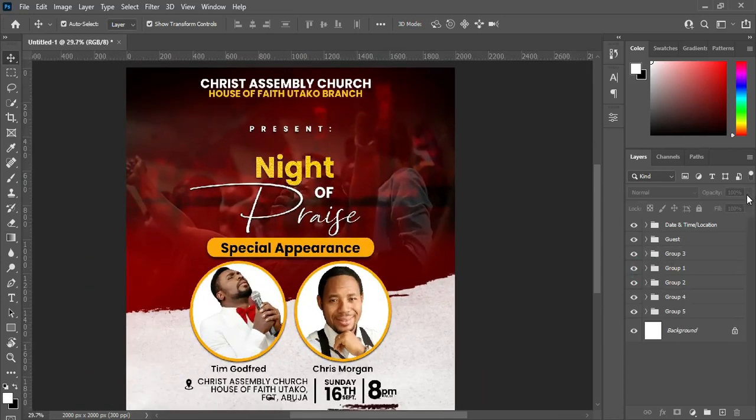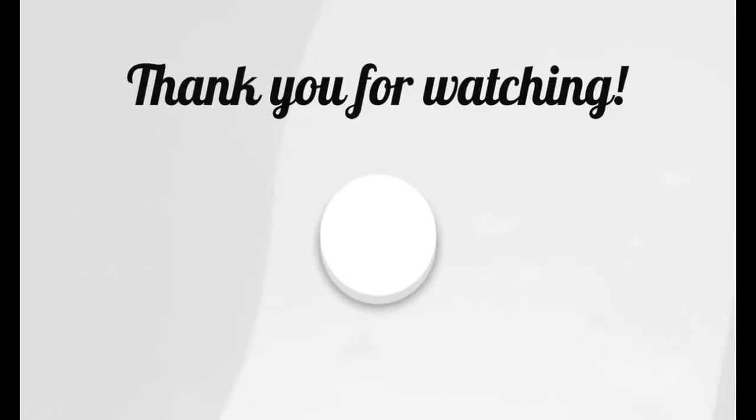Okay, so this is the end of the design. If you like it, please kindly subscribe and turn on the notification bell so that you will not miss another video which I'm about to upload. Thank you.